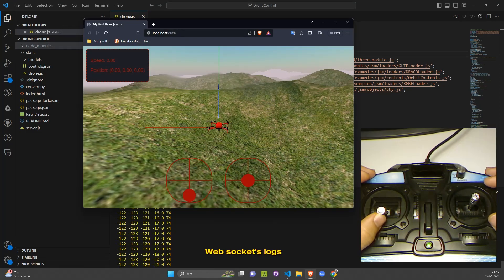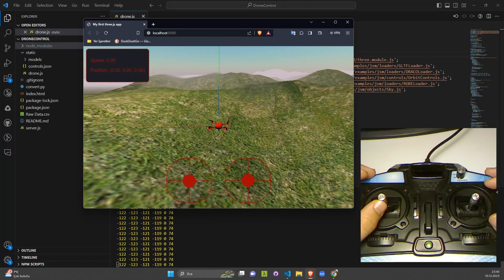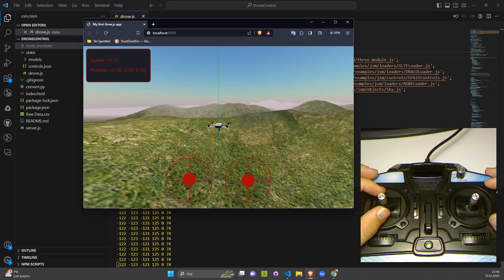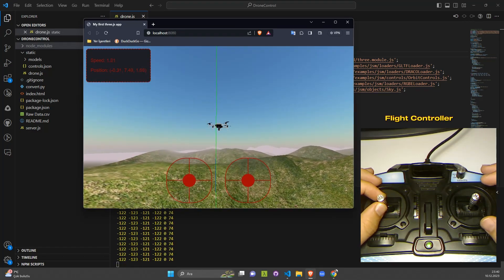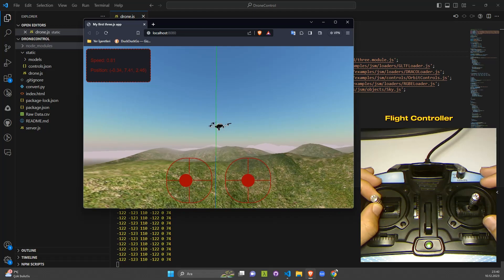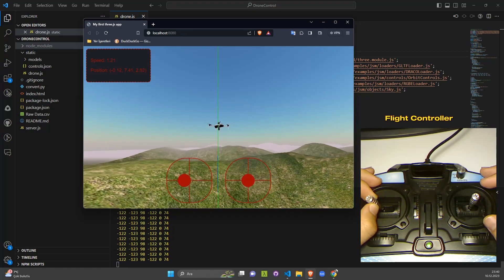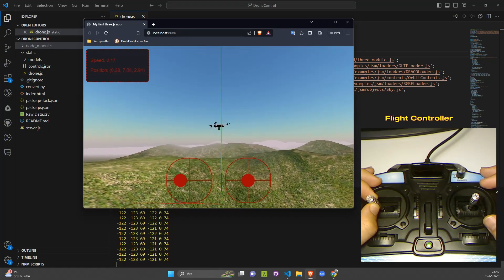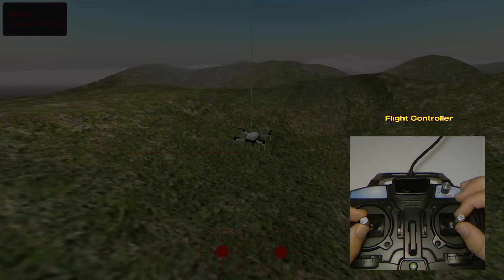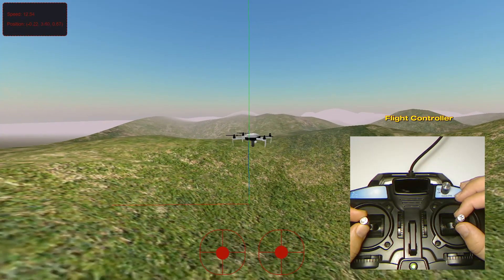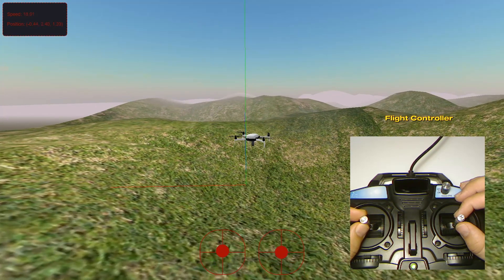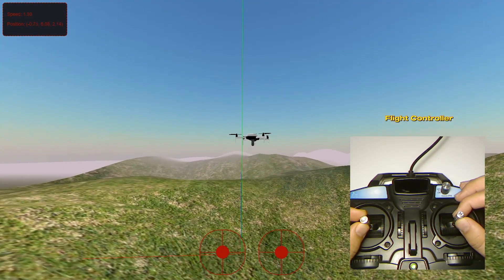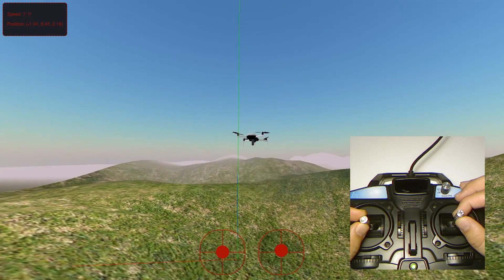Three.js is a powerful JavaScript library that enables developers to create and display animated 3D computer graphics in a web browser. Today, we're leveraging this technology to create a drone simulation. Our program will include realistic sky settings, a controllable drone model, and an immersive 3D environment.